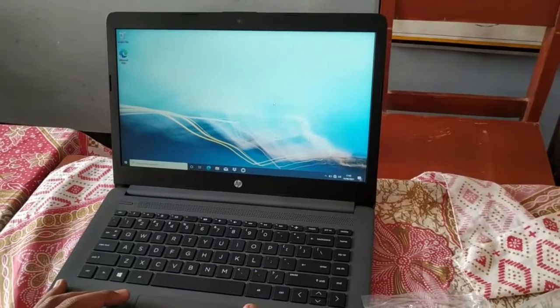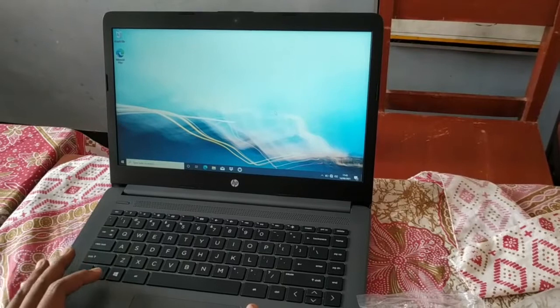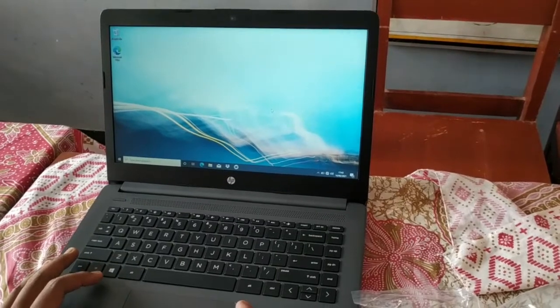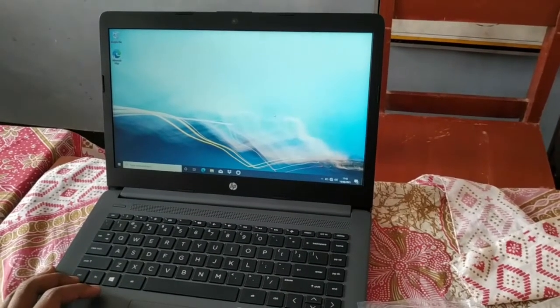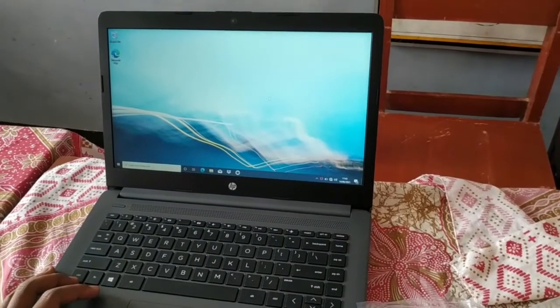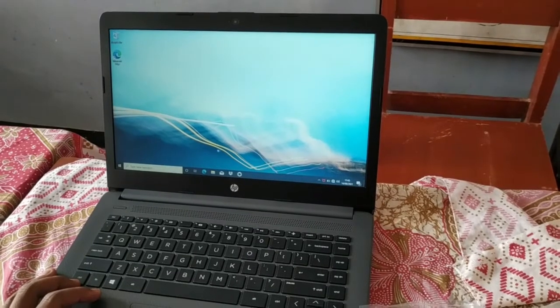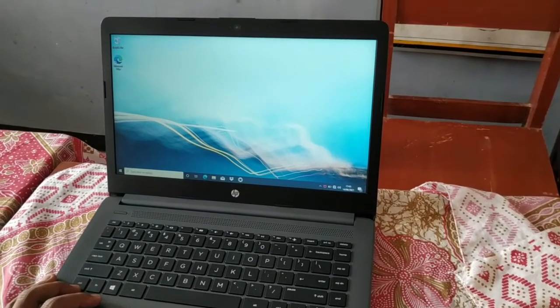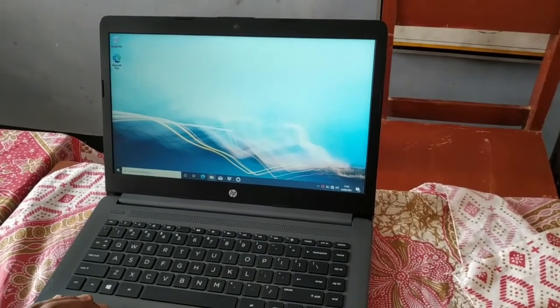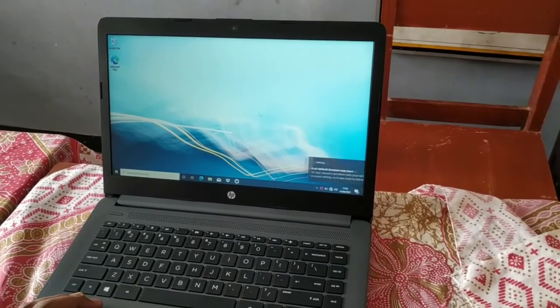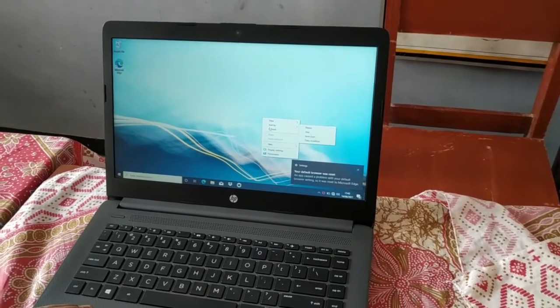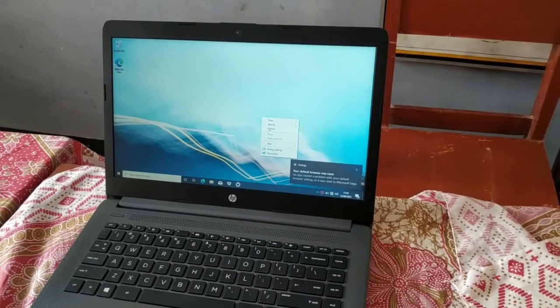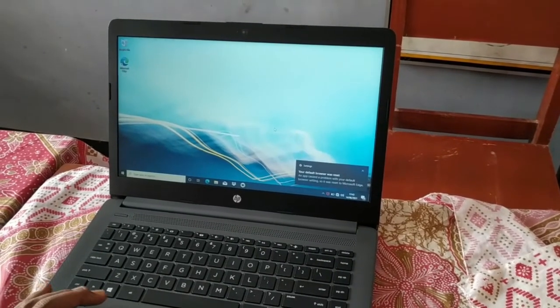This video is a continuation from the unboxing, showing how to partition a new laptop. It comes with one drive, and we'll divide it into three drives. This 512GB SSD will be partitioned without additional software, using the built-in Windows facility.